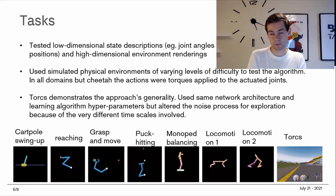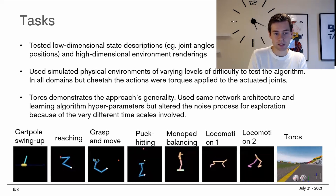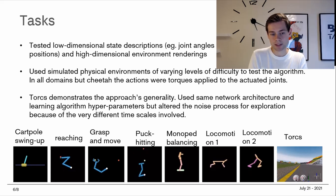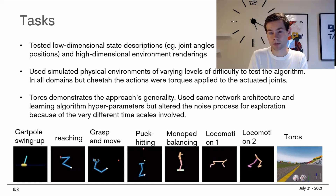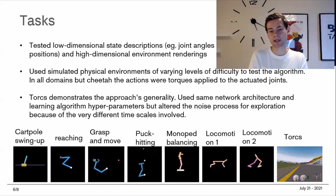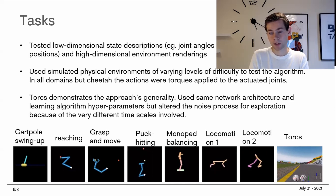The tasks tested include: a cart-pole swing-up where you start with the pole facing down and swing it up to balance; a reaching task where an arm reaches to an object; a grasping task to move a ball; a puck-hitting task to hit a puck to a red target; a balancing task; two locomotion tasks; and a car driving scenario called Torcs. The Torcs driving scenario was included to demonstrate the approach's generality — it uses the same network architecture and hyperparameters, only altering the noise to account for differences in time scale to provide sufficient exploration.